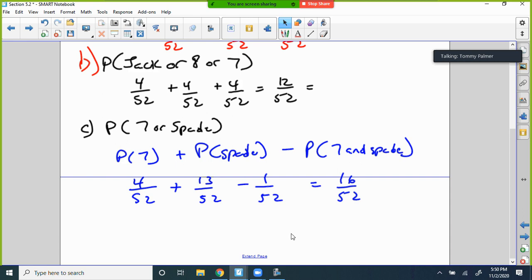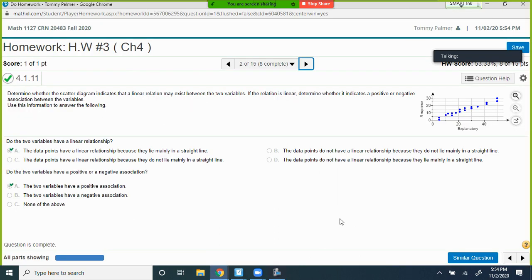Determine whether the scatterplot indicates a linear relationship between the two variables, and if so, whether it's positive or negative. Look at the scatterplot — it appears to be in the form of a line, so the correlation coefficient is probably close to 1. Is it positive or negative? Look at the slope — as the x-values increase from left to right, the outputs are going up, so it's a positive slope and therefore a positive relationship.